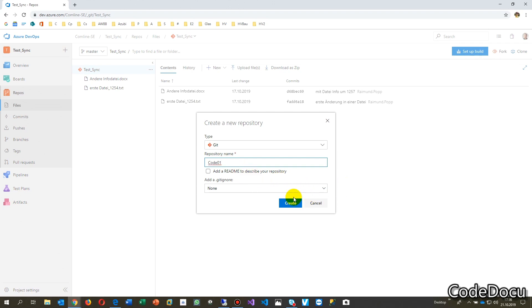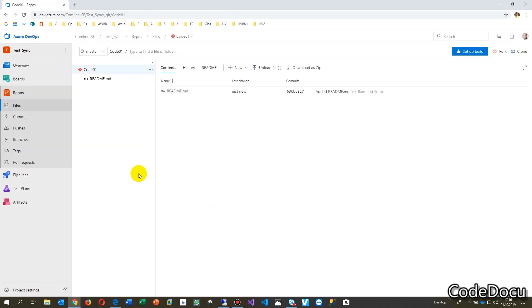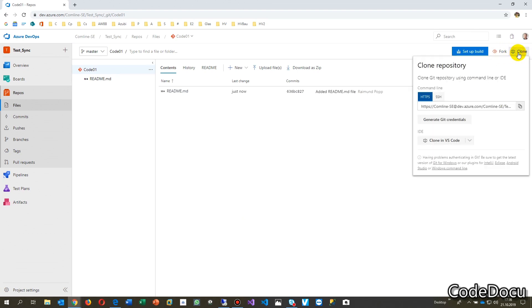And you may also include a README file there. And now you say create and all what you have to do now is you go there to clone. Here, that's on the top block. Now you say clone and clone in VS Code.